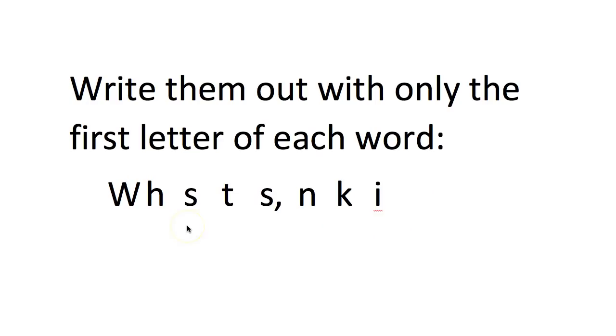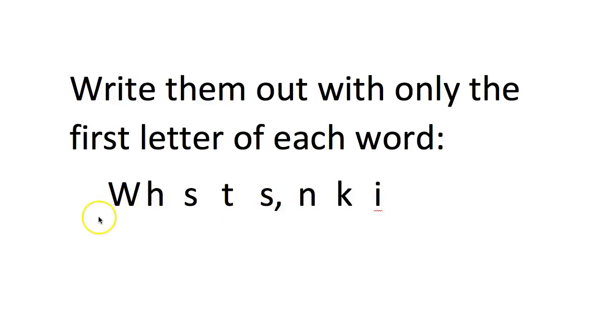Then the next level of difficulty is to only have the first letters: we have scorched the snake not killed it, and hopefully you can see that that becomes much more challenging.